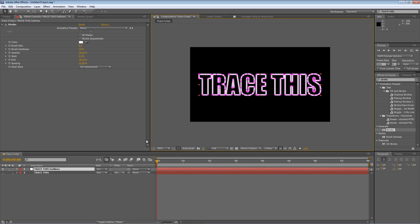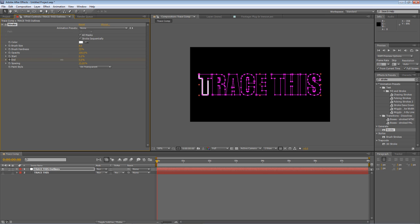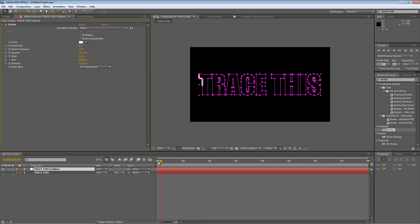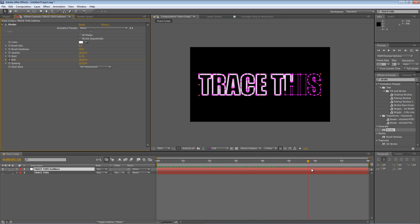So with the timeline indicator at the beginning of the timeline click the stopwatch on end to create a keyframe and we'll set that to zero. Then we'll move the timeline indicator to the end of the composition and we'll create another new keyframe of a hundred percent. Now if I just scrub through you can see that gives us an eight second long stroke animated duration.